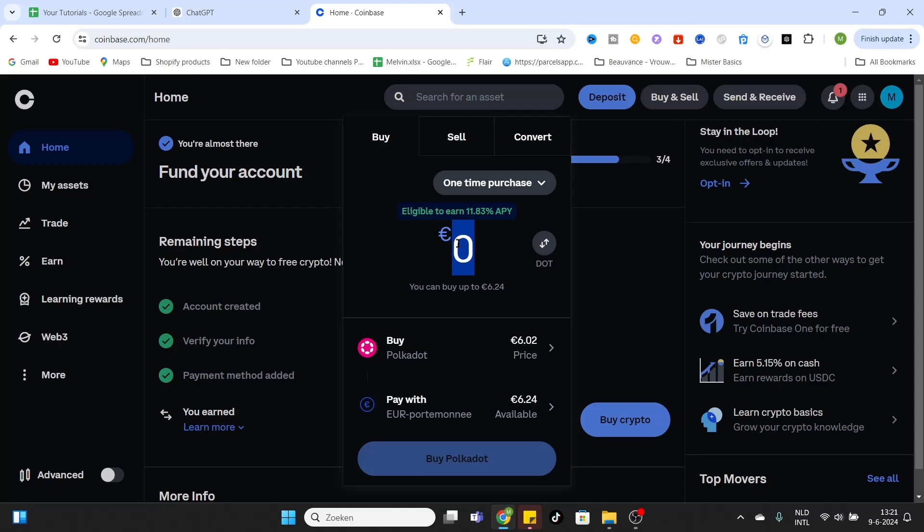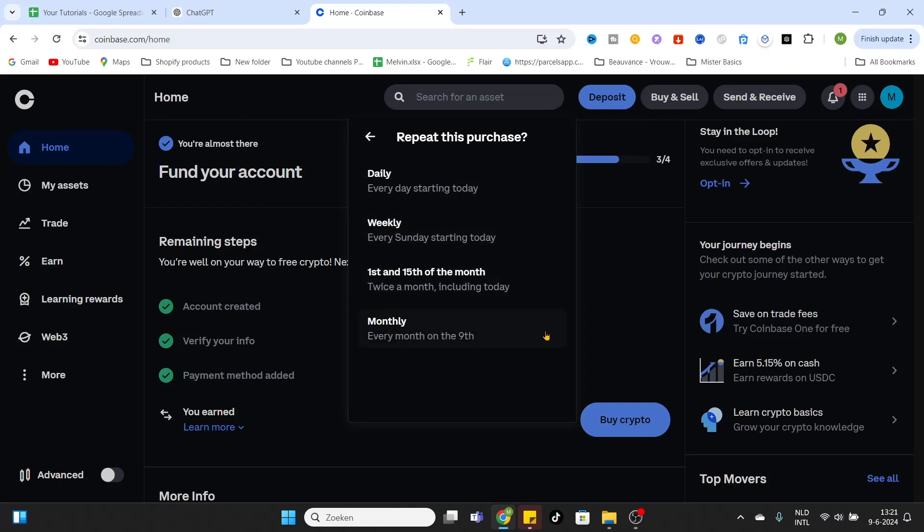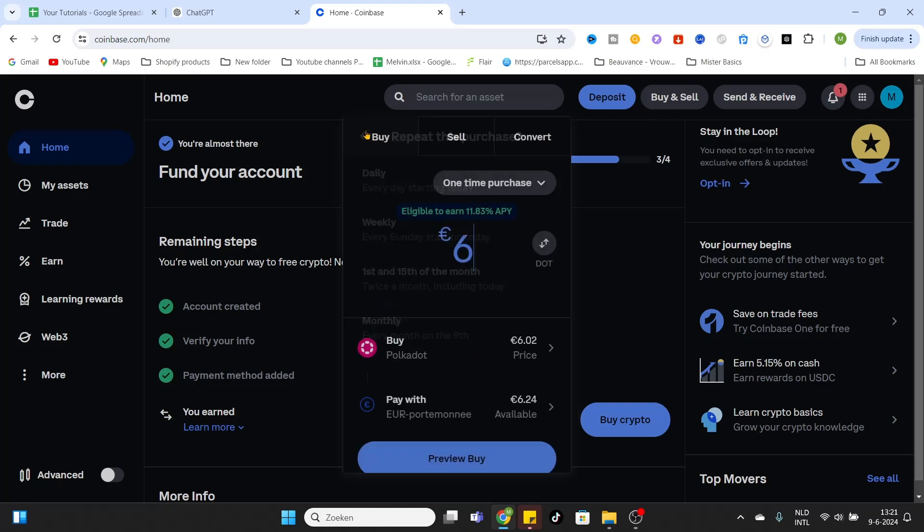After that you can fill in the amount you would like to purchase. Let's say six euros. We would like to make a one-time purchase, but if you select this option then you can select the buying frequency. You can buy on a daily basis, weekly, twice a month, or a monthly frequency. So if you would like to use one of these options just select it.